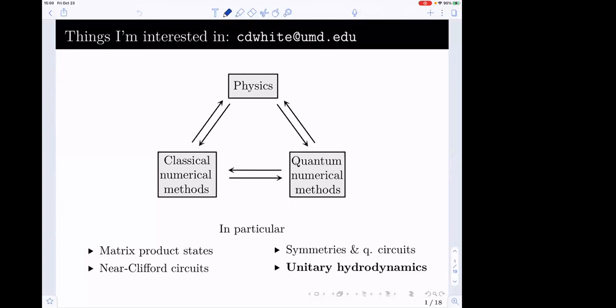My background is in matrix product states and generally doing this sort of thing on a laptop. But since I started hanging out with various quantum information types around UMD, I've been thinking more and more about how to do that on a quantum computer. There are three pairs of arrows, because the things the physics tells you about the classical numerical methods, you can then leverage to talk about the quantum numerical methods.